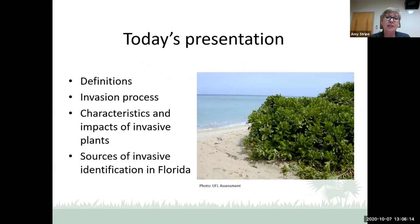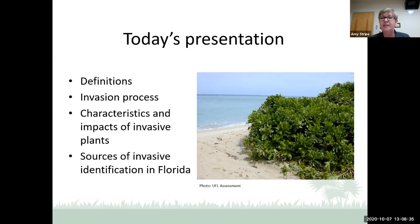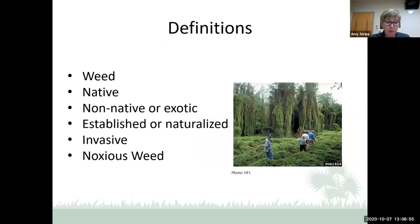Today's presentation is the heavy-lifting part of the three-part series. We'll talk about definitions and labels used when discussing invasiveness, the invasion process, characteristics and impacts of invasive plants, and sources of invasive identification in Florida. This picture is Beach Scaevola, or Scaevola taccada. It was introduced to Florida as a beach erosion control measure and has since become invasive — it is now a prohibited plant in Florida.